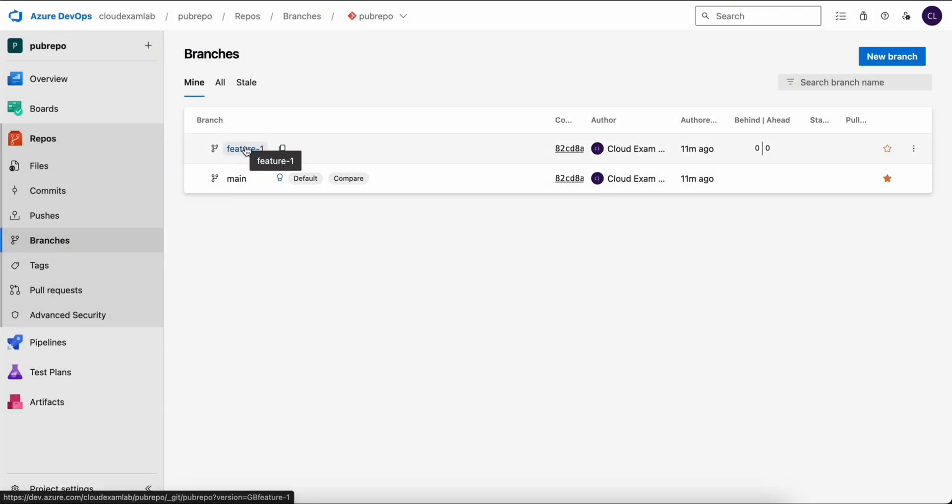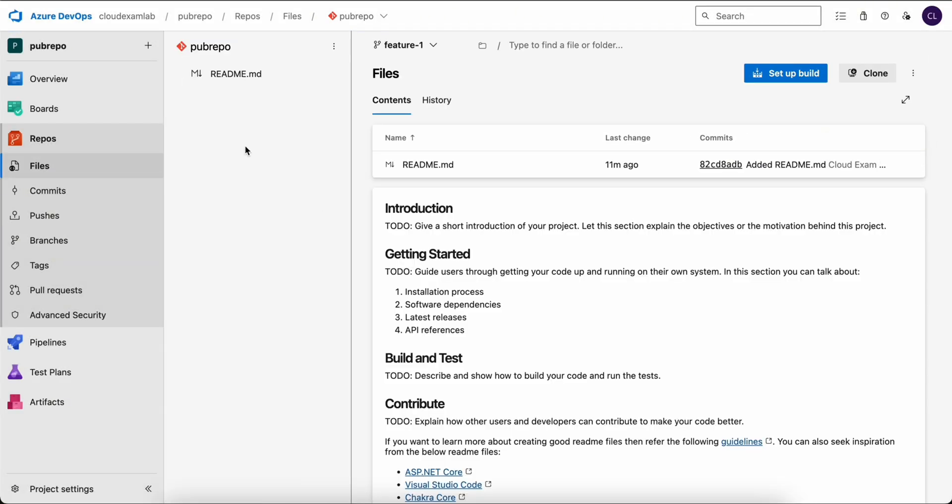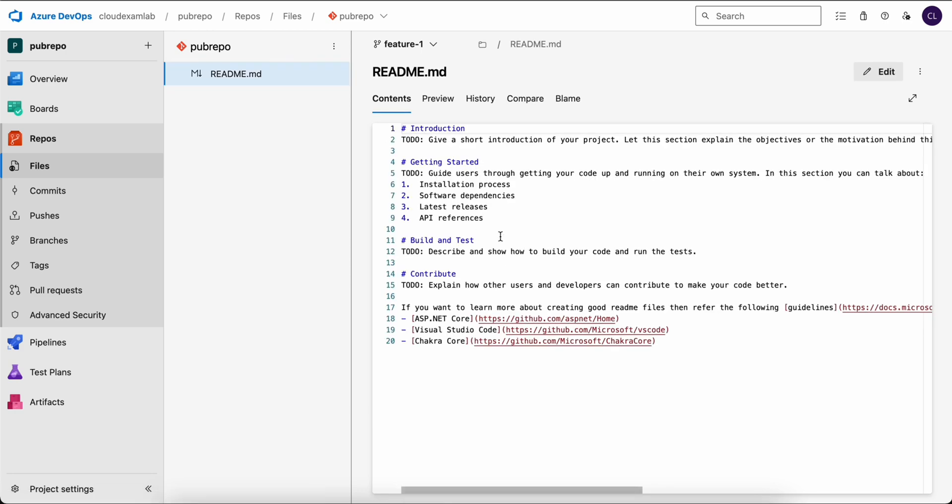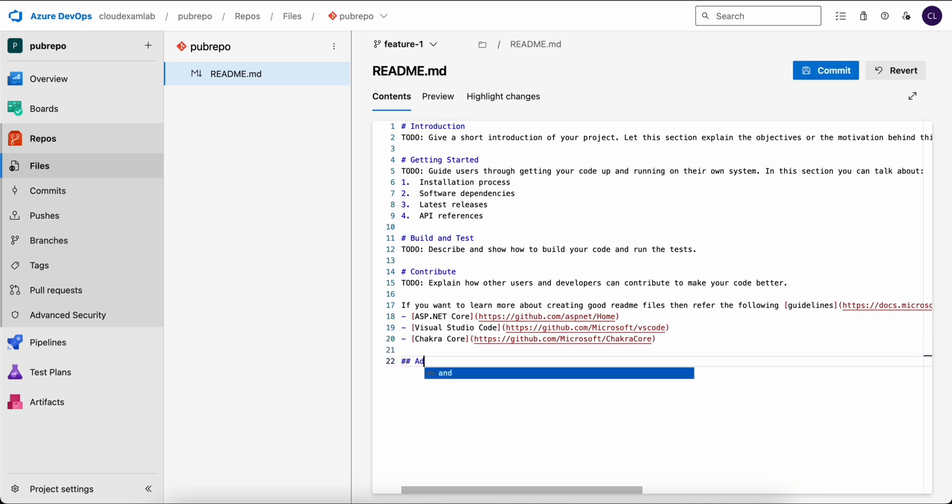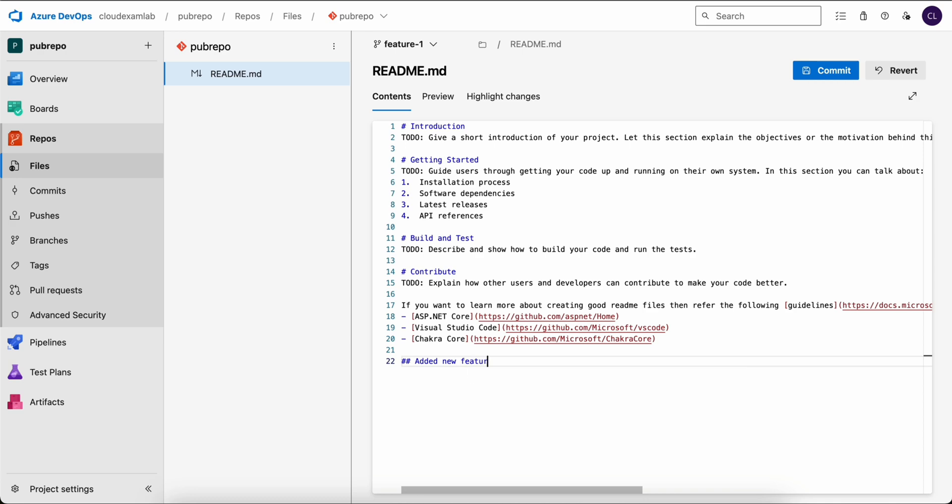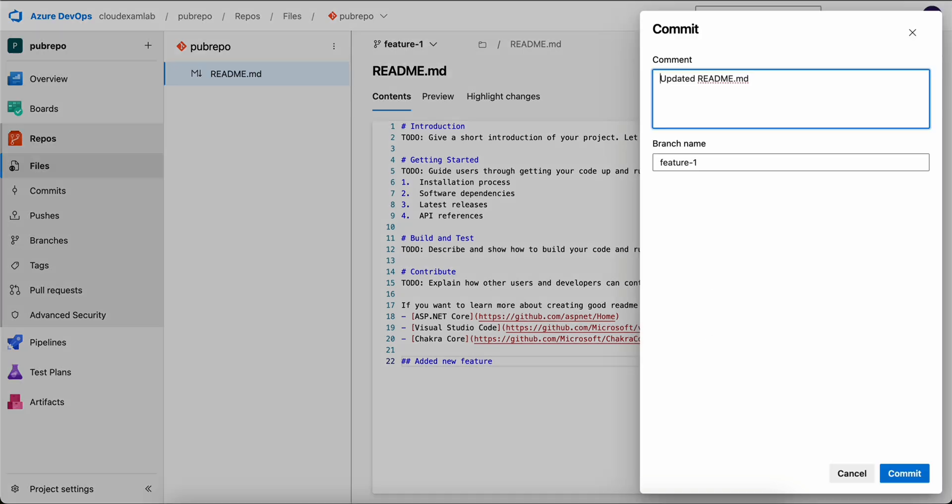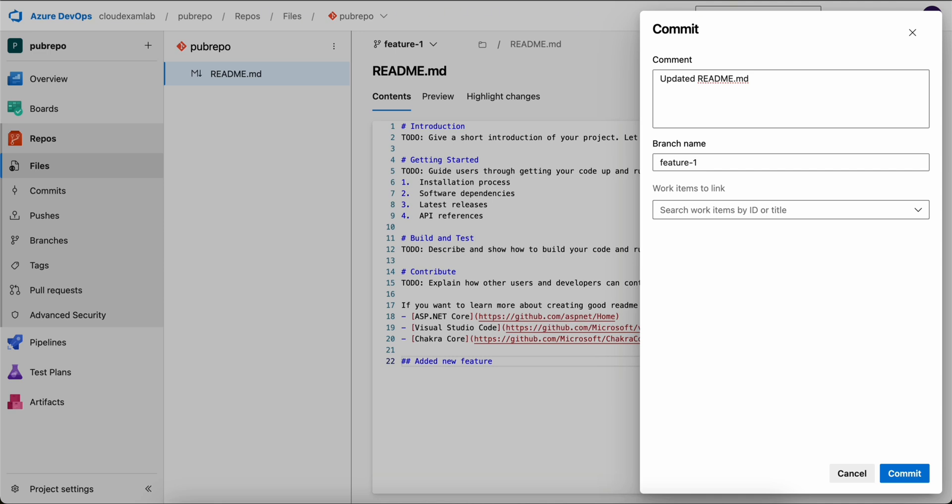Once our new branch is created, click on it to switch to the feature branch. We will now edit the readme.md file and add a simple comment. We are going to write, for our example, add a new feature. Write whatever fits the commit. And then for the commit comment, we are going to write, add a new feature. Then you can click commit.